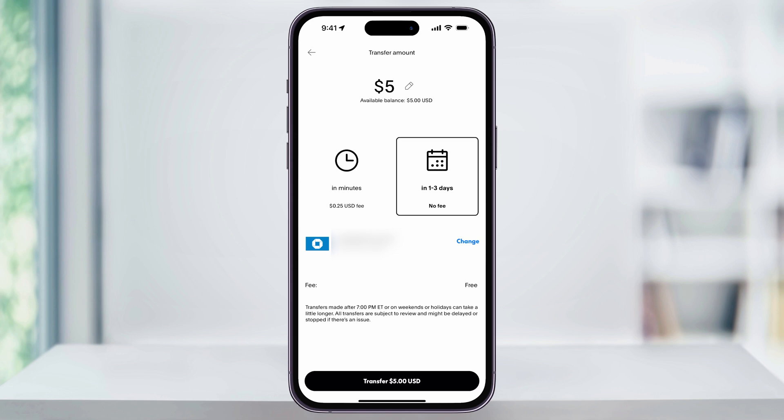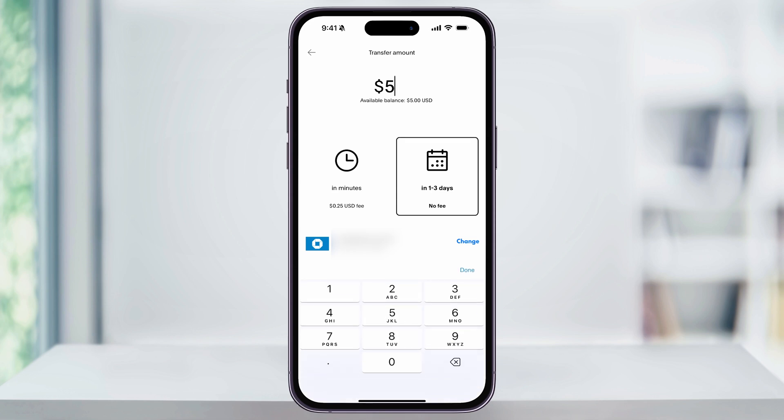Next, you'll see two different options for how we can transfer our balance to our bank account. We can select 'In Minutes,' which is instant but does take a small fee, or we can select 'Standard: In 1 to 3 Days' with no fee. Also, here at the top, if you need to change how much you're transferring out, just tap the pencil button next to your balance, and then you can edit the amount of money that you want to transfer.